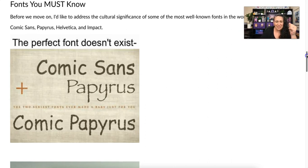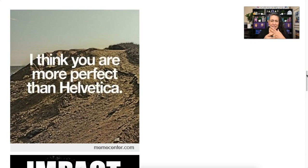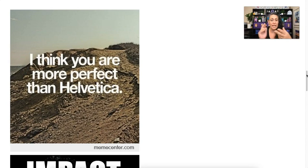Helvetica was created specifically to be very clear and to not have an emotional attachment to the font. You're going to see it used all the time for signage, especially in airports. The National Park Service uses it as their brand font. You're going to see it everywhere. It has a lot of great uses, but there's been a bit of pushback on how much it's used as well.